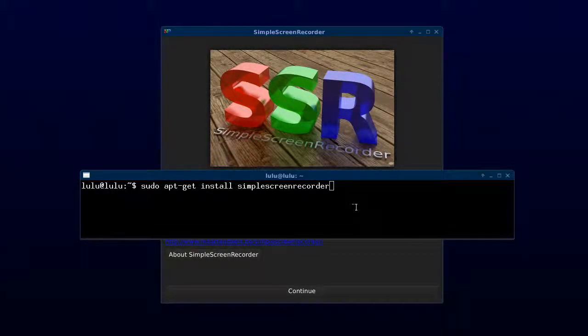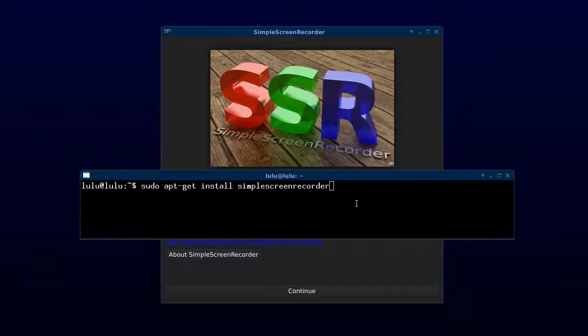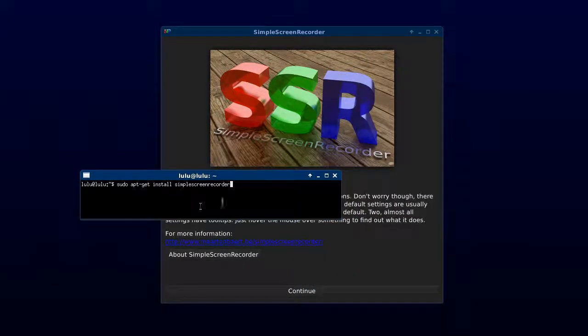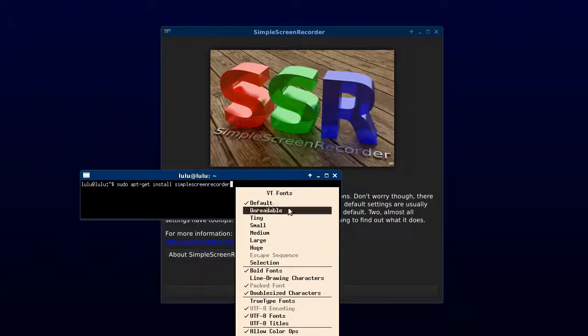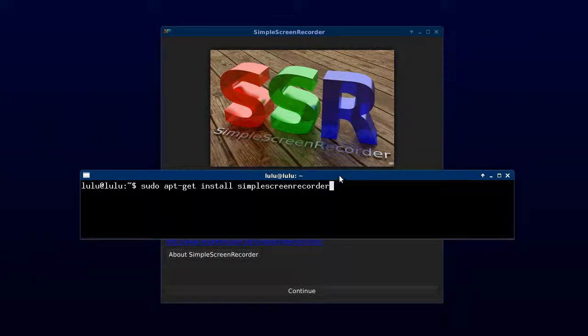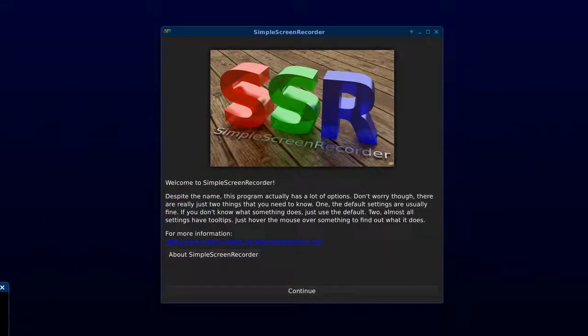A quick note on X term: if you hold Ctrl and right-click you can pick a different font. Default is a bit hard to read on YouTube, so I'll right-click while holding Ctrl and hit Huge, and that'll give me an easier to read font for YouTube.